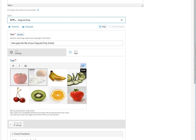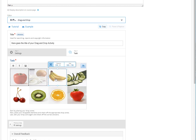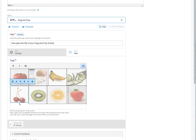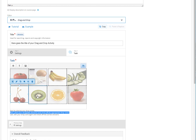Let's repeat the process for all the six remaining drop zones. Now that our drop zones are set, it's time to place our droppable elements on the corresponding drop zones.